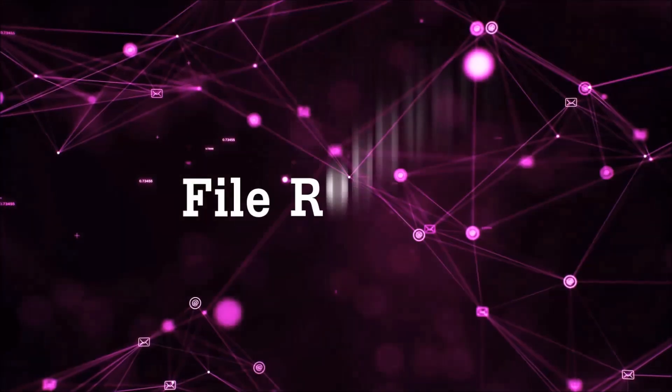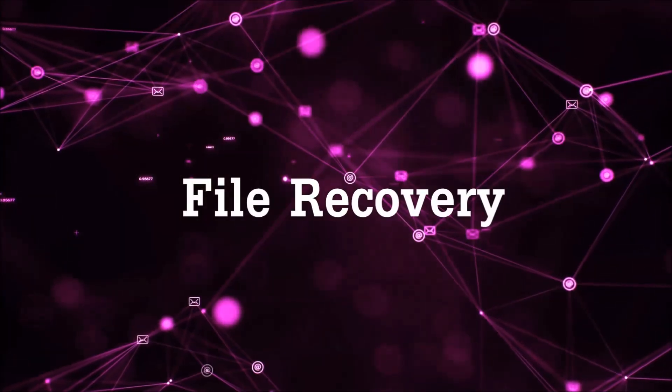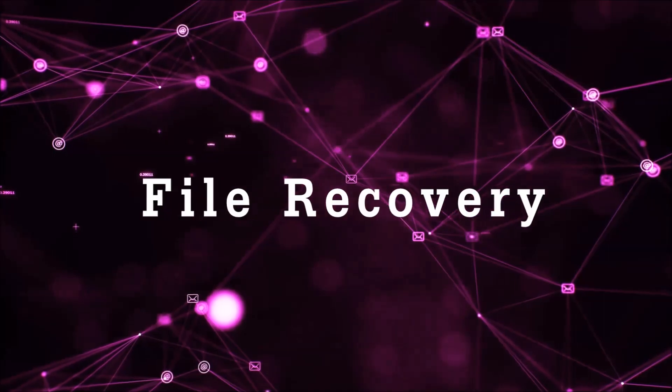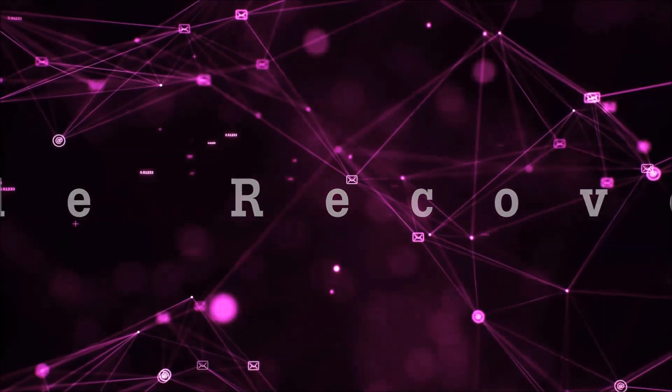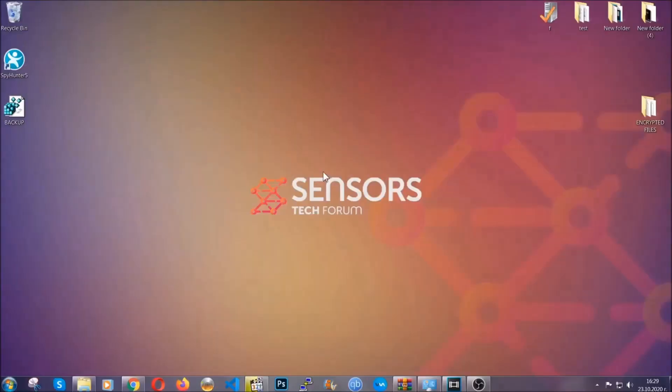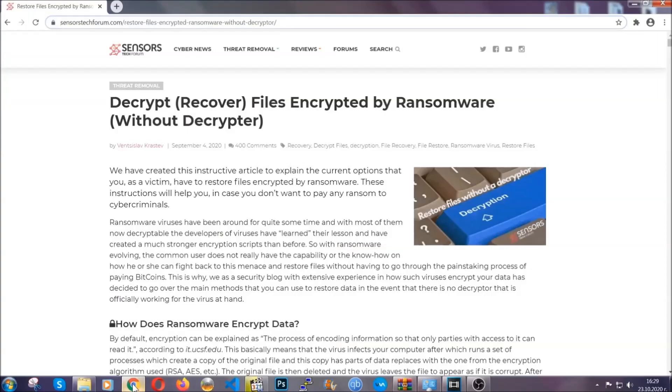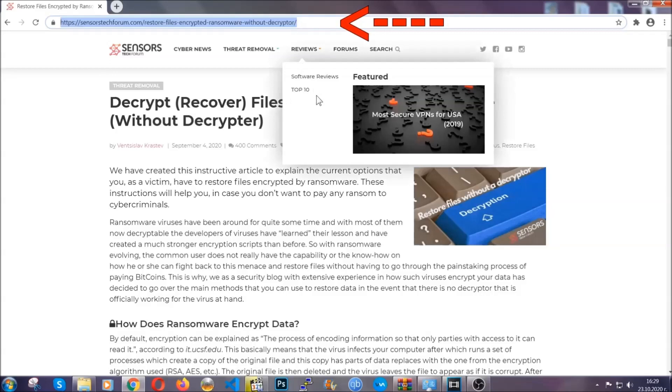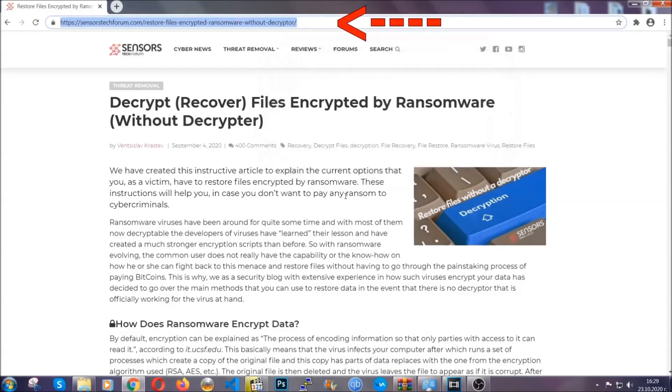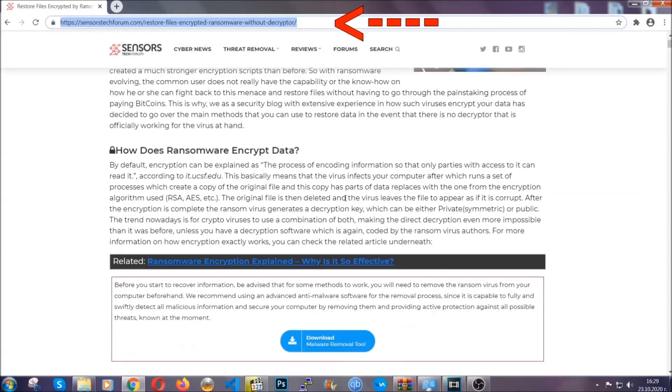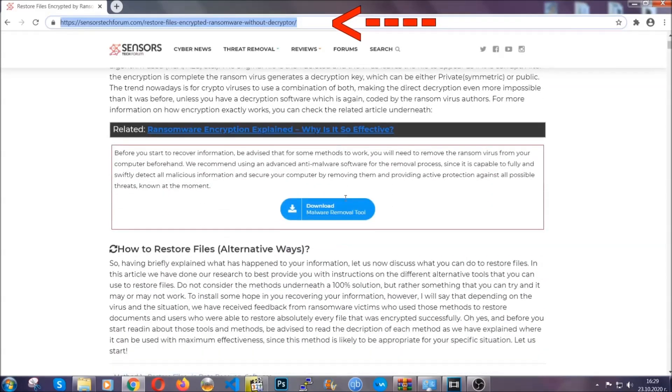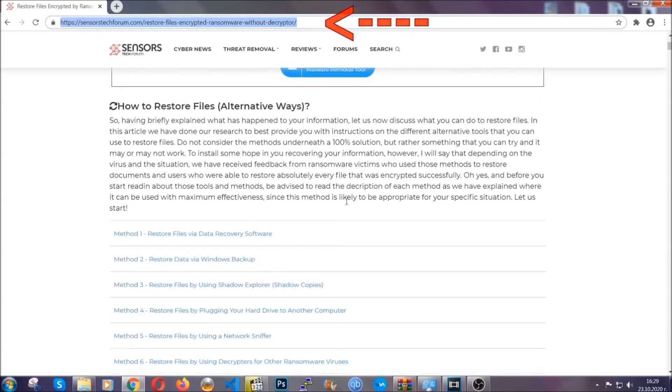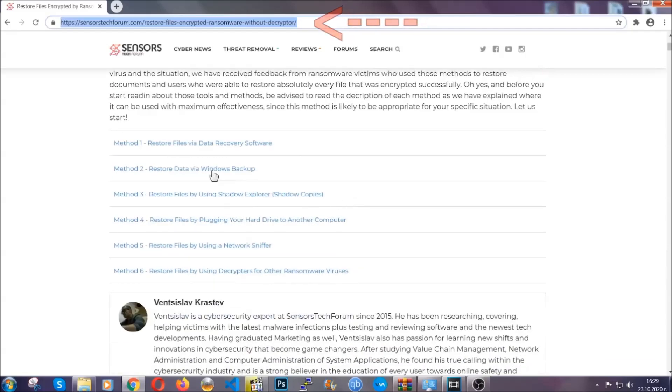Now for the file recovery, I'm going to show you several simple methods that you can try and that many of our users and subscribers have already tried, and these methods have worked. What you're going to do is type in the following link in your address bar and hit enter to open it. This will take you to our specific article for file recovery against ransomware viruses.